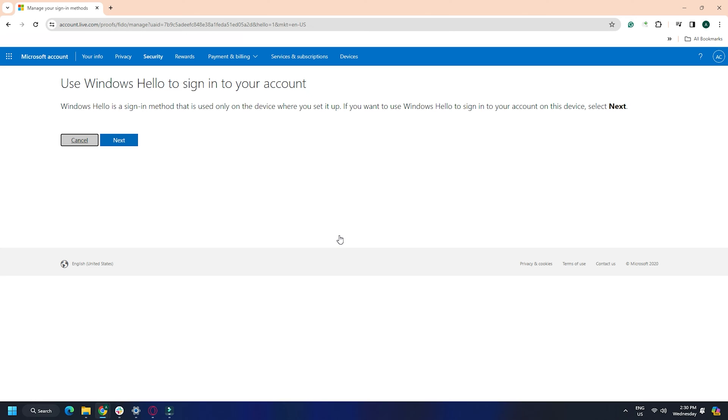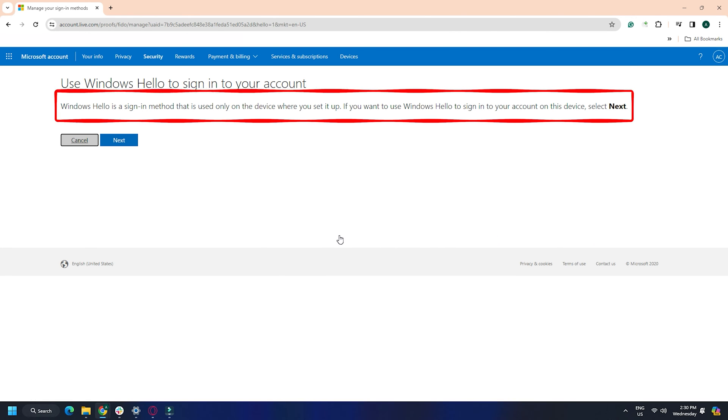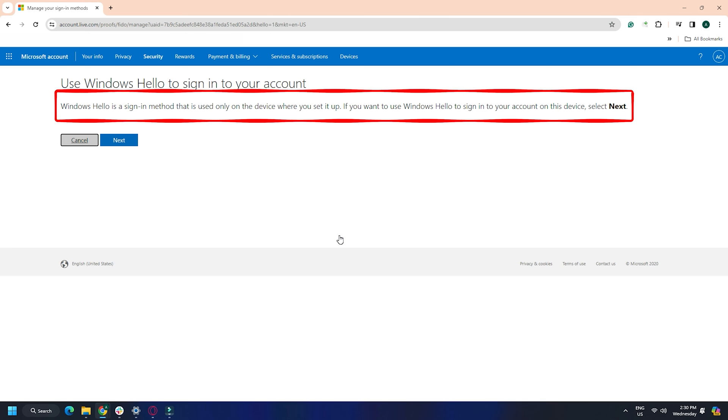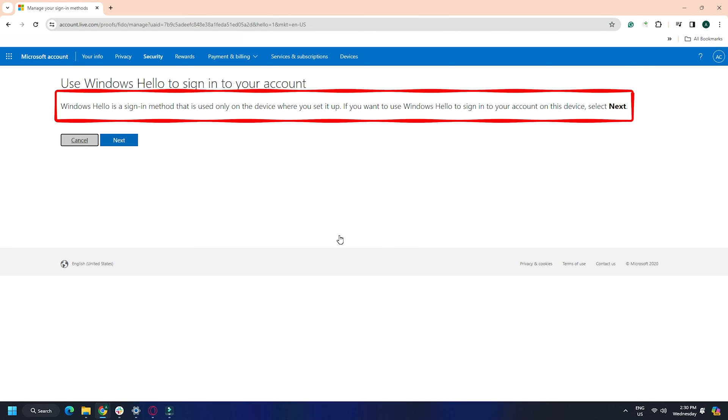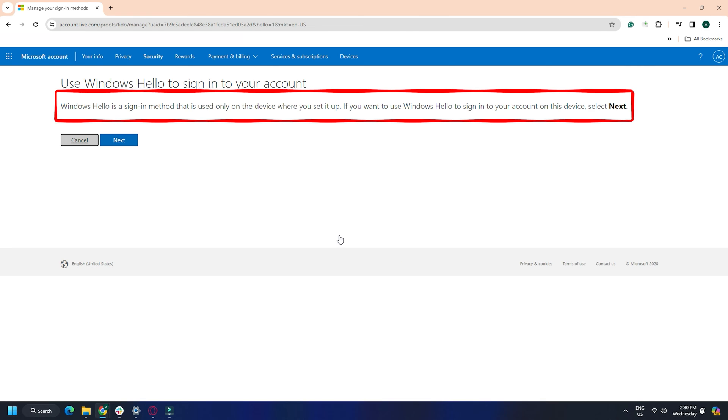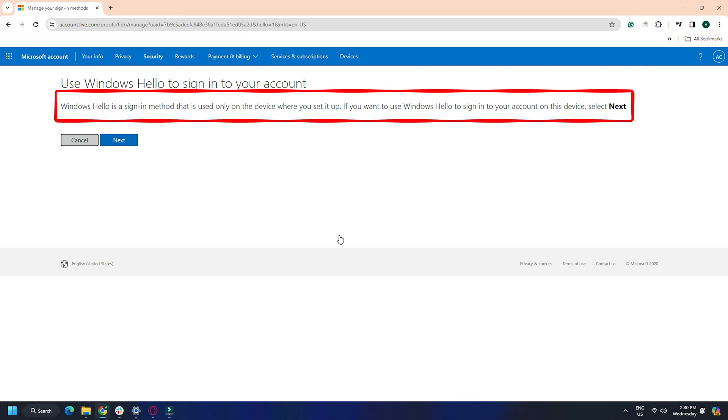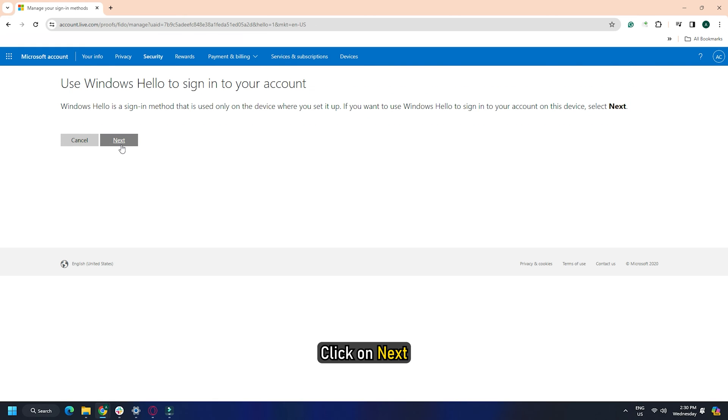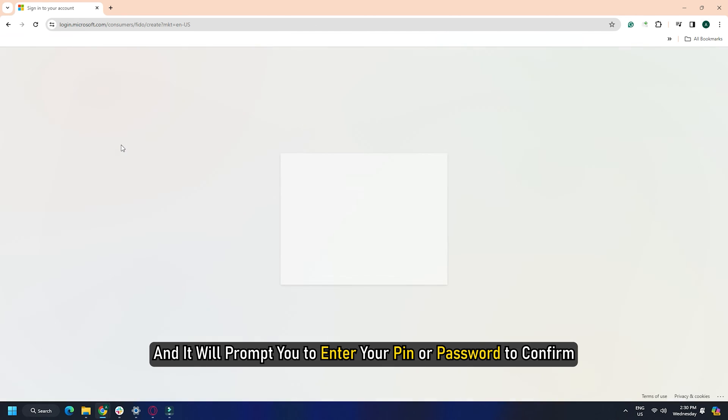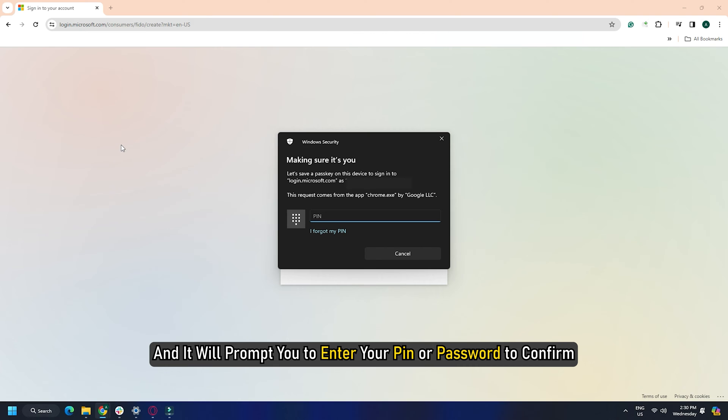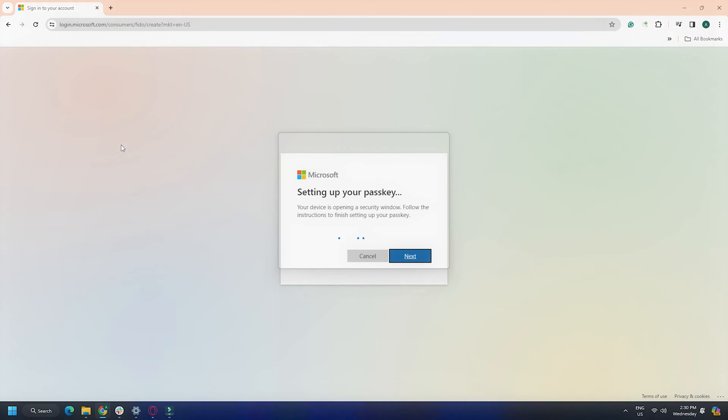The following prompt will open in the browser and show Windows Hello a sign in method used only on the device where you set it. If you want to use Windows Hello to sign in to your account on this device, select next message. Click on next and it will prompt you to enter your PIN or password to confirm.